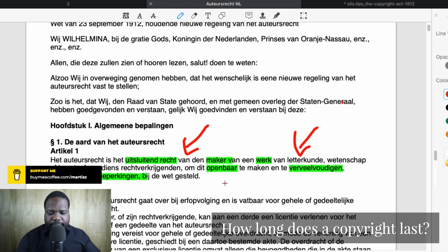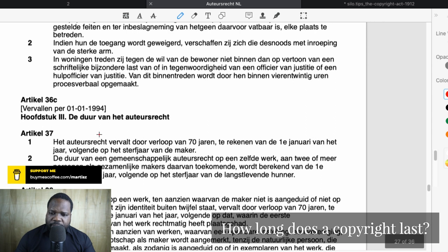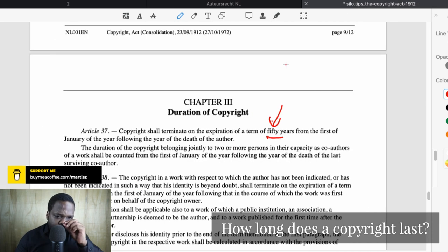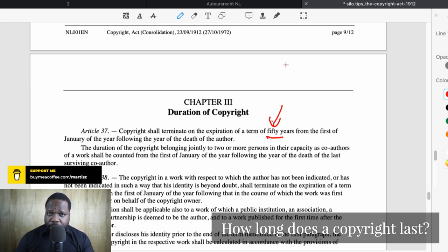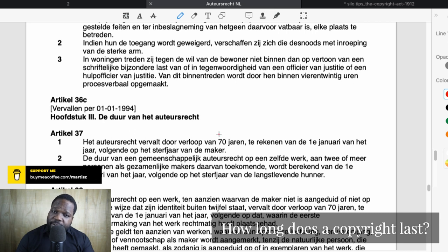Here it says 50 years, but in the original Dutch text you find it is 70: 'het auteursrecht vervalt door verloop van 70 jaren te rekenen van de eerste januari van het jaar volgend op het sterfjaar van de maker.' So one of two things: they didn't translate the number correctly, or — more likely — this is an old translation, because it was first 50 years and they updated it to 70 but didn't update the translation. When you have a translation, always check the date it was made and whether it matches the original text. Try to translate it yourself — you can use Google Translate as a starting point.